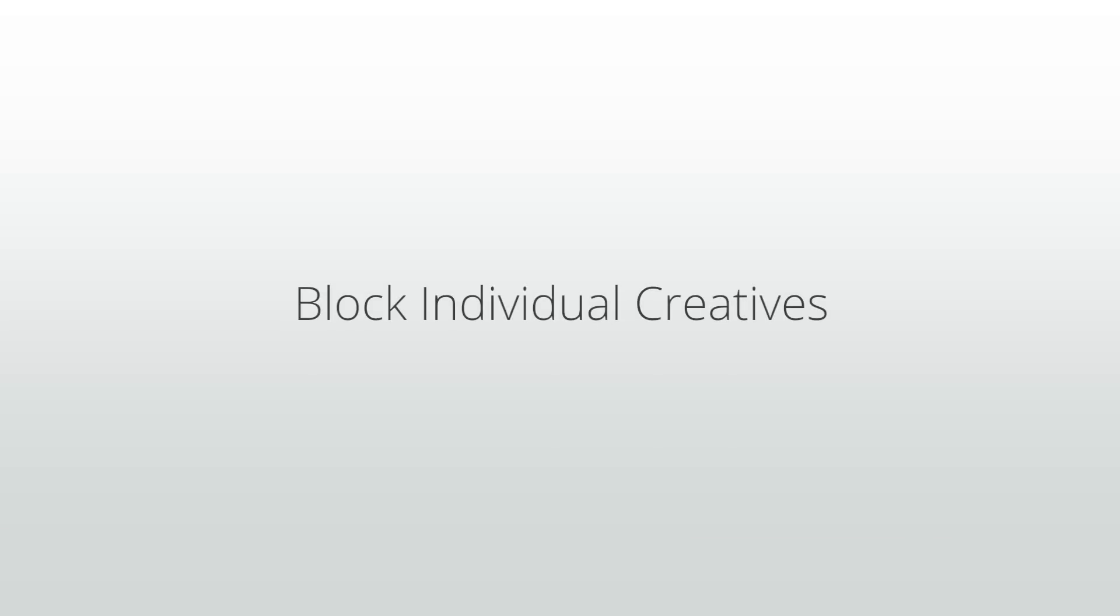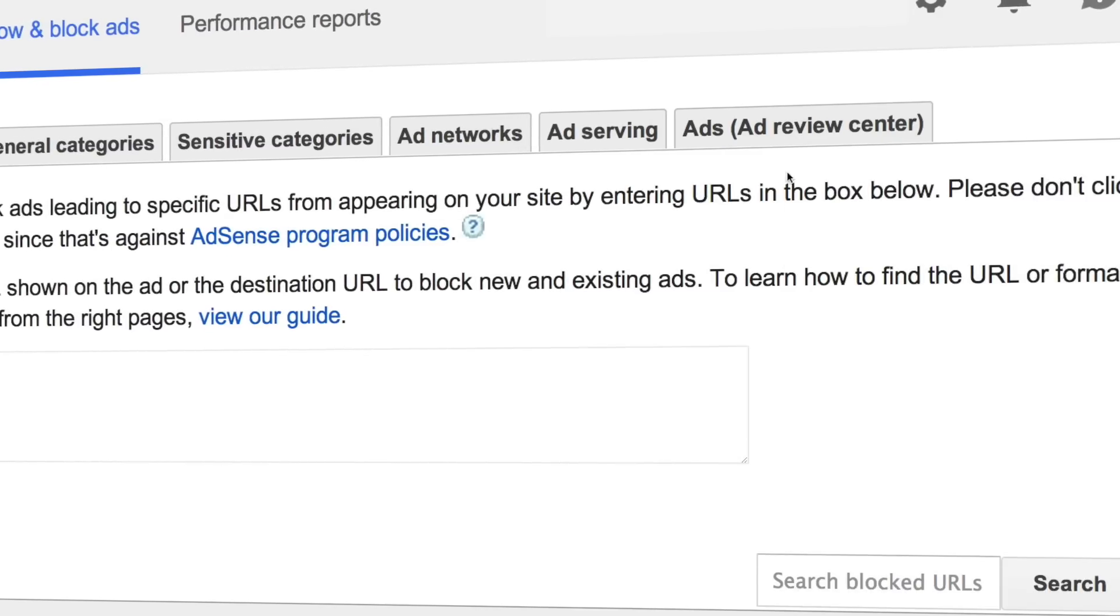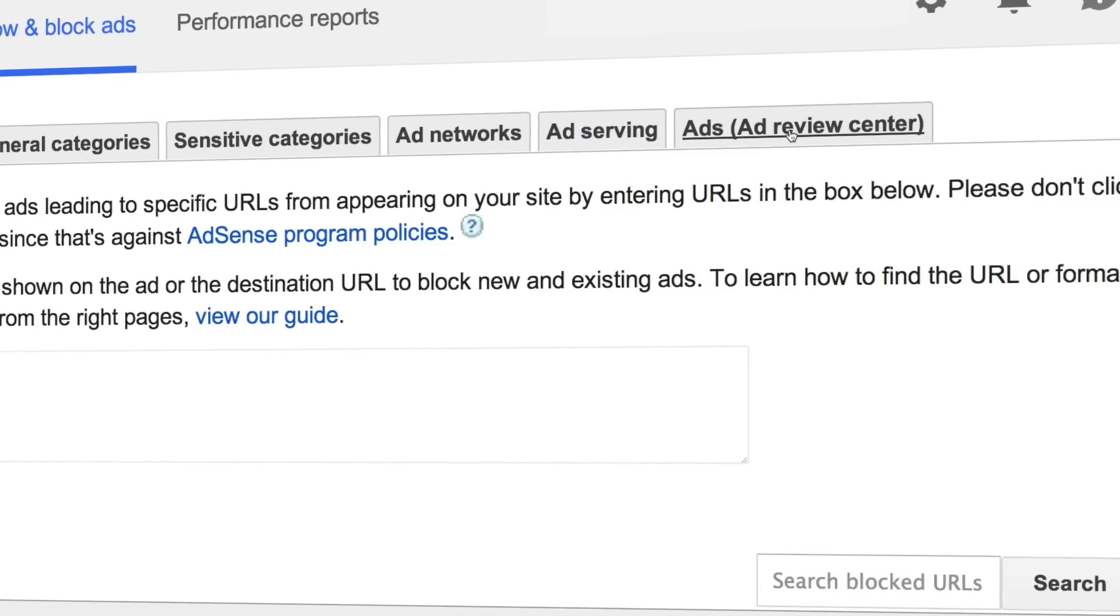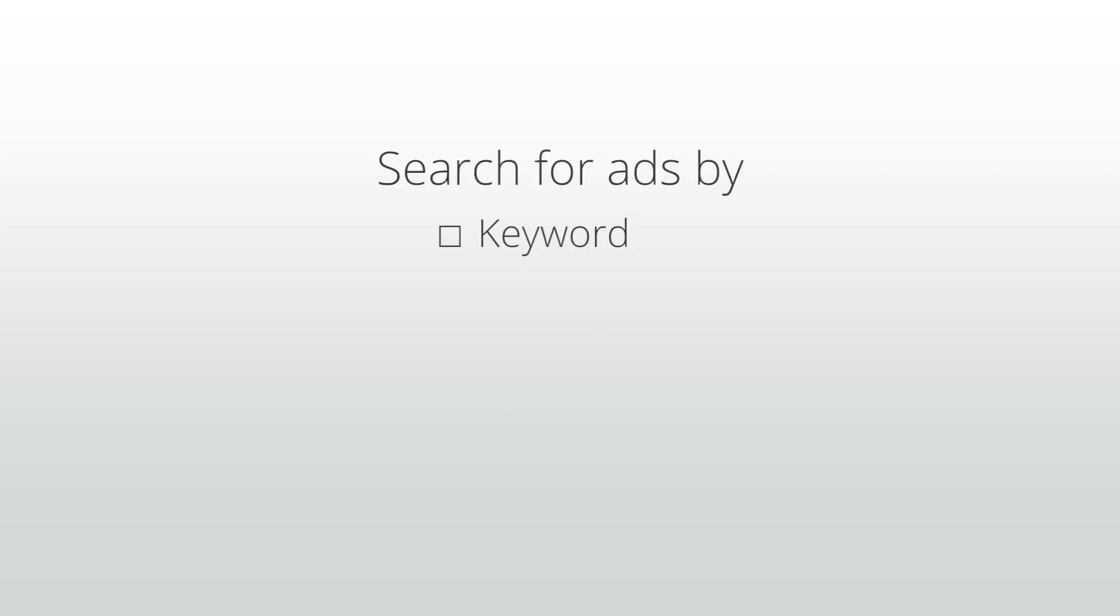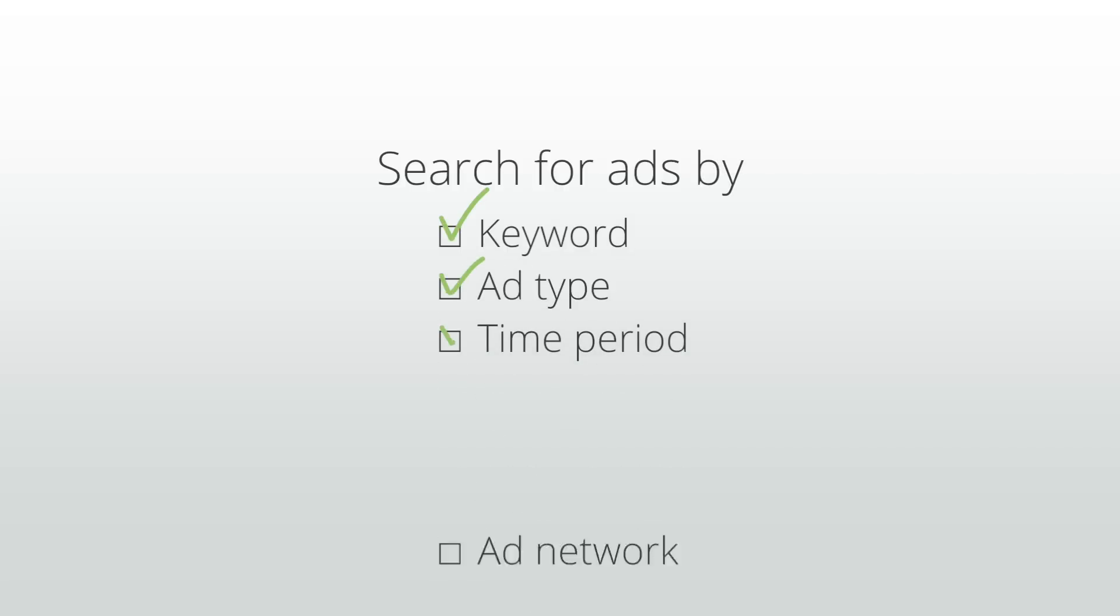Lastly, you can block individual creatives in the AdSense ad review center. Here, you can see all of the ads shown on your site and block text or display ads by individual ad. You can search for ads by keyword, ad type, time period, ad network, or you can upload an image and search for similar creatives.